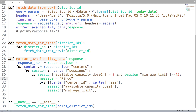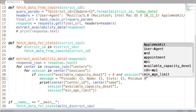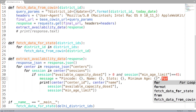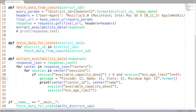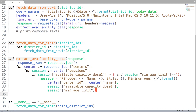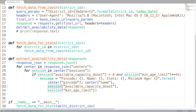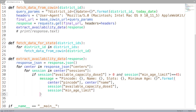We format this into a message string for users. The message includes the pin code, center name, number of available slots, and the minimum age. We use string formatting with .format() passing: center pin code, center name, session dose one capacity, and minimum age limit. This is the message we want to send to the Telegram group.